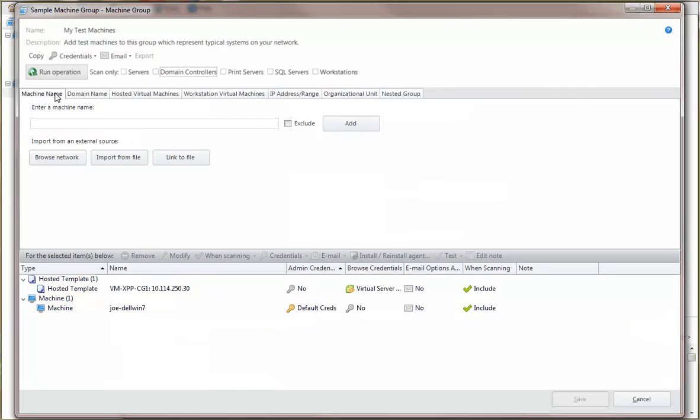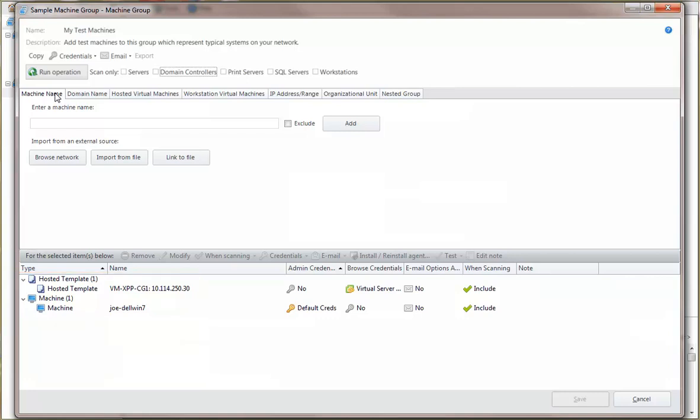This sample machine group currently contains one physical machine and one virtual machine template. Now, the recommended best practice is to create groups of similar machines, and some organizations may prefer to create a machine group that consists of nothing but virtual machines. But for this demo, I've included a physical machine in the group in order to point out that it is possible to include all machine types and to show how the program identifies the different machines. What this group doesn't currently have is a virtual machine, so let's add a couple that are hosted on a server.